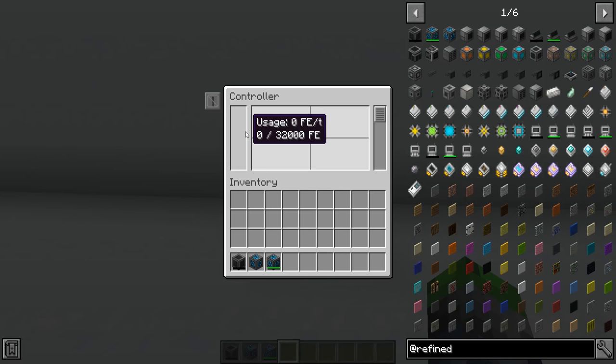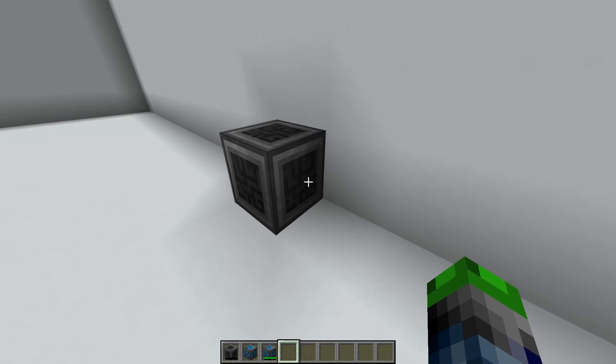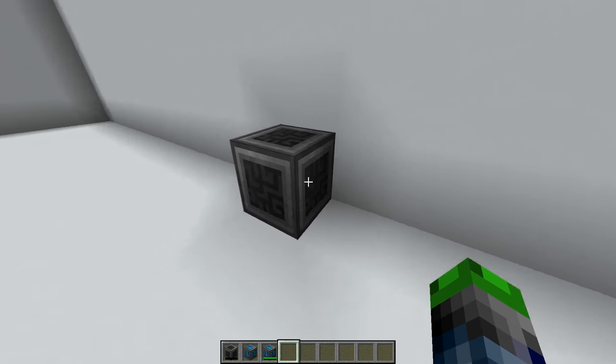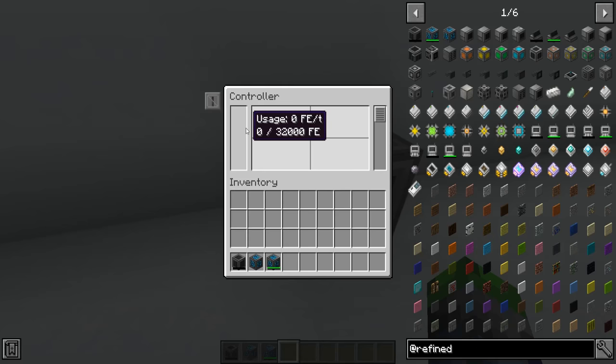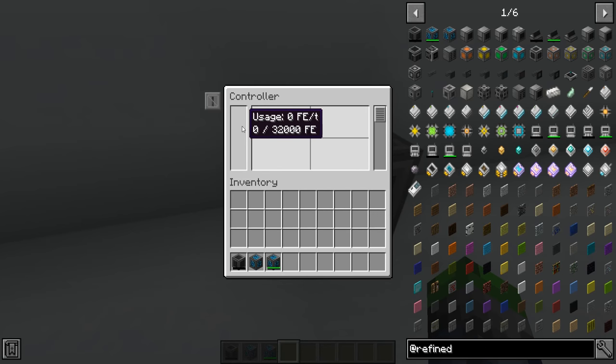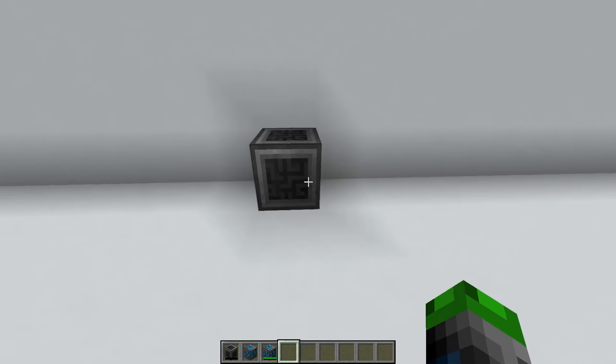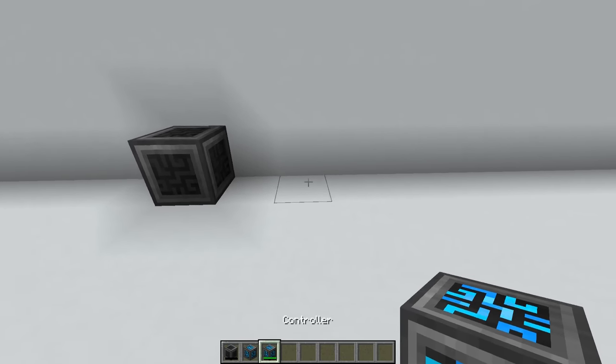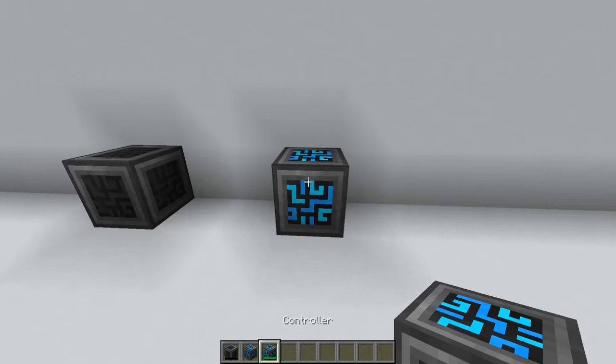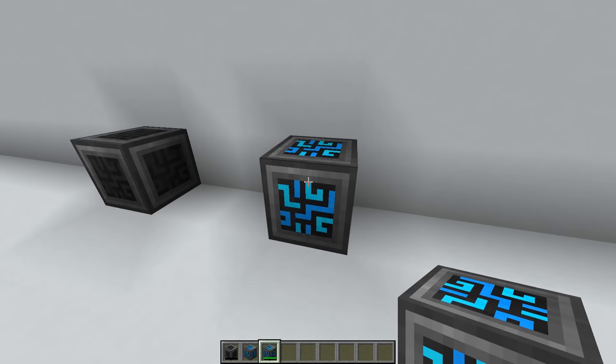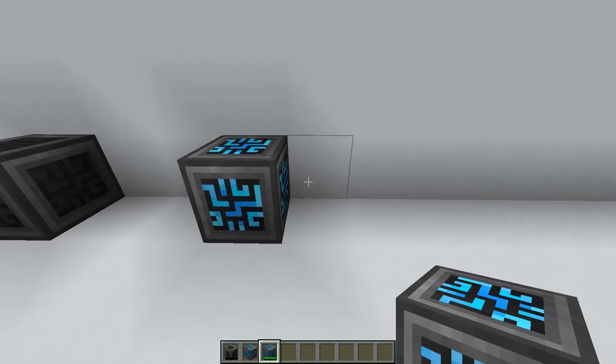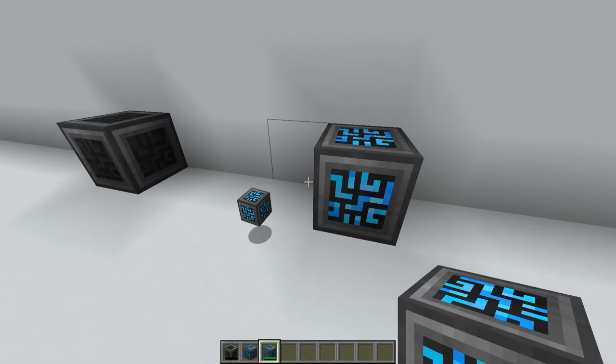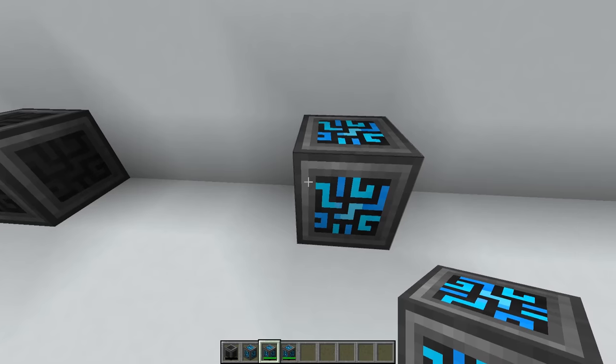This is going to be the core of our network. It accepts power from any side from any mod and it will convert it into FE or Forge Energy. However, if you have two of these on the same network, it will break the first one, so just be forewarned.